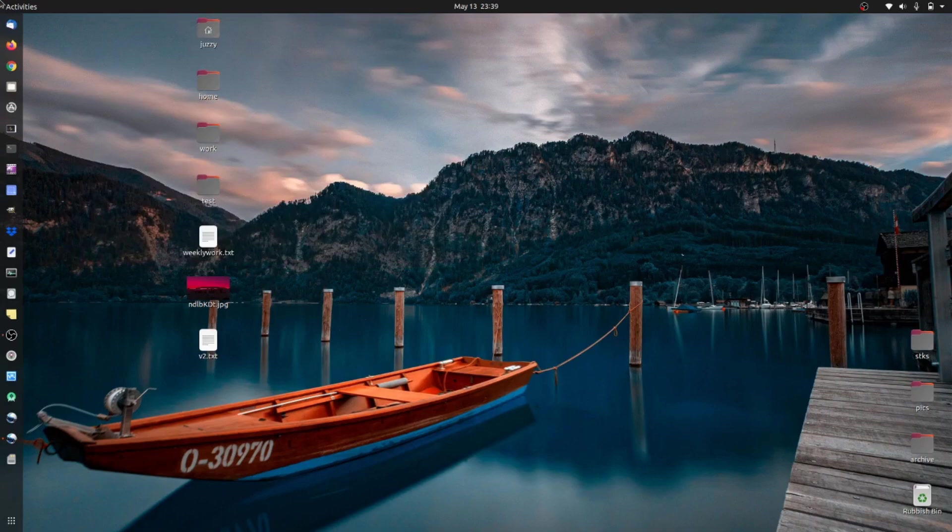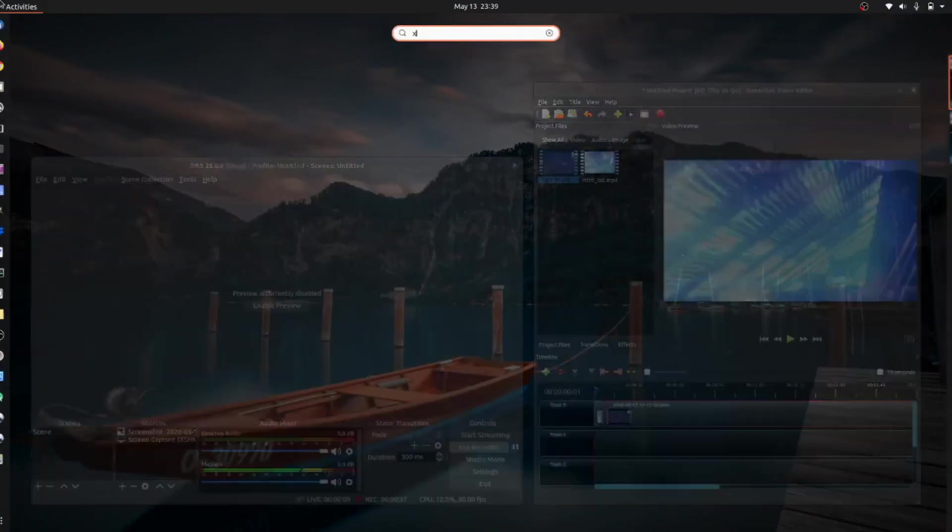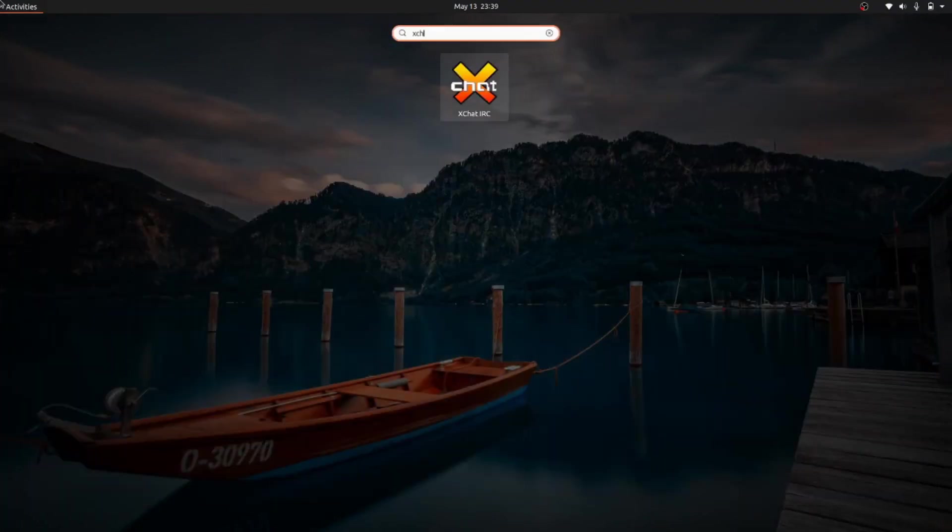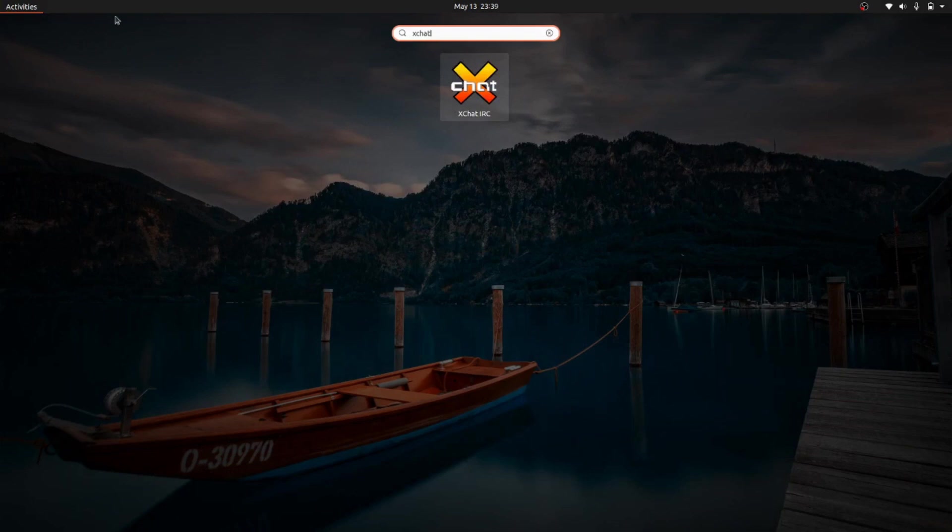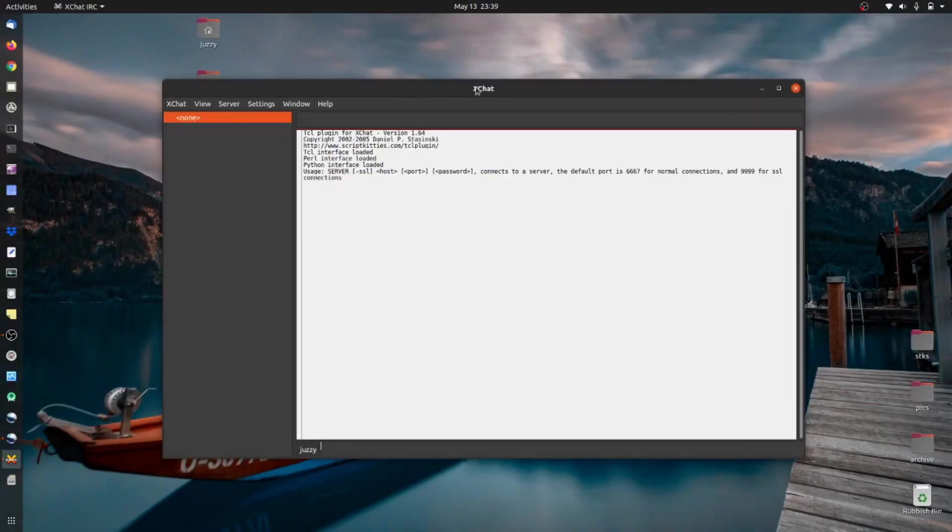So already installed, there we go, fantastic. So I'll load this puppy up here now and I'll show you how it works here. So here we go. So we load it up.